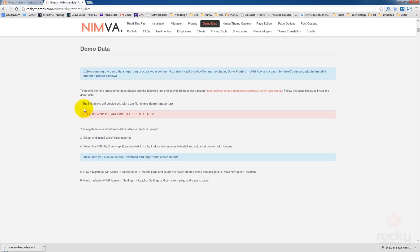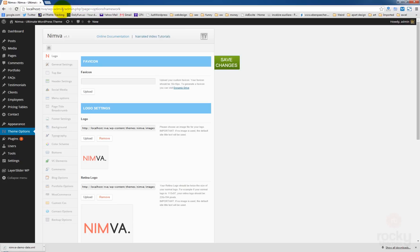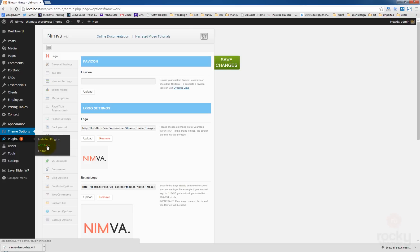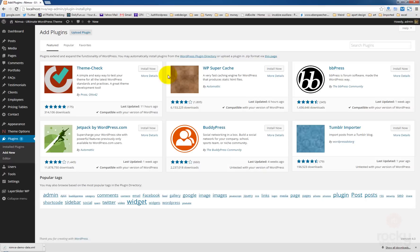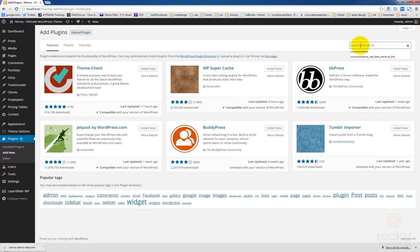You can follow these steps here if you need to have a better reference of what's going to happen. I'm going to close this tab. Now I'm going to click on plugins, add new because I want to install the WooCommerce plugin. Search plugins, WooCommerce.